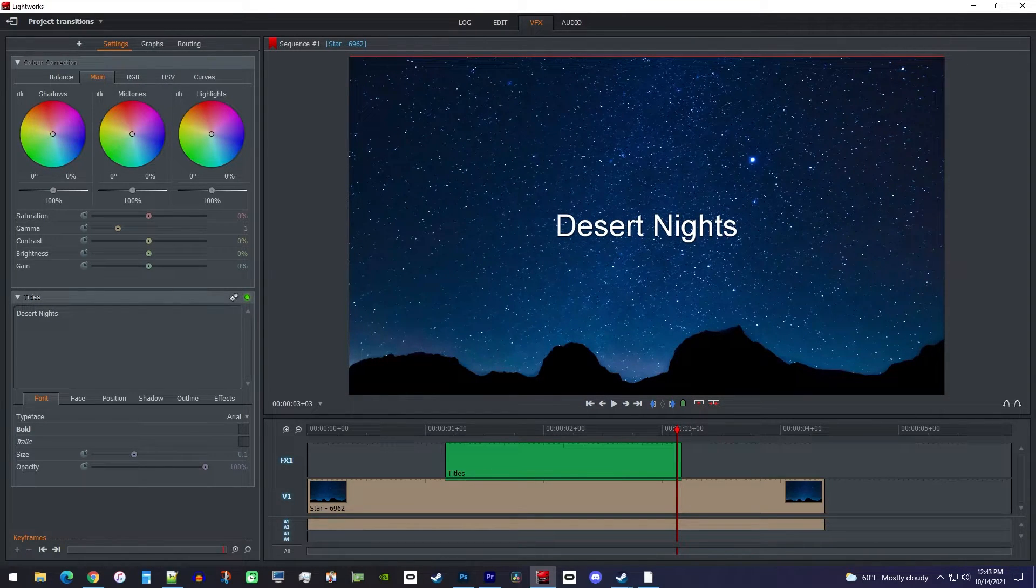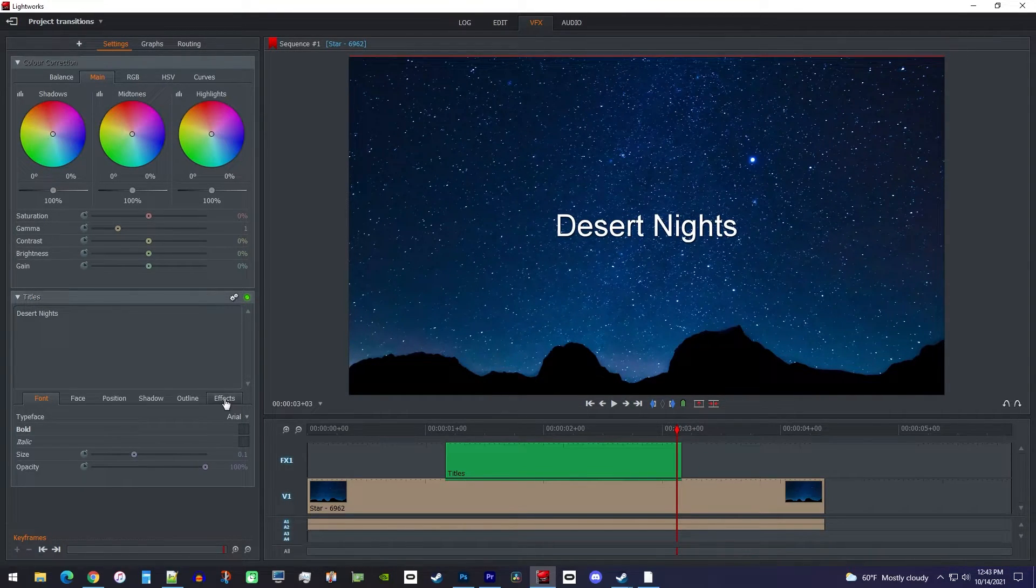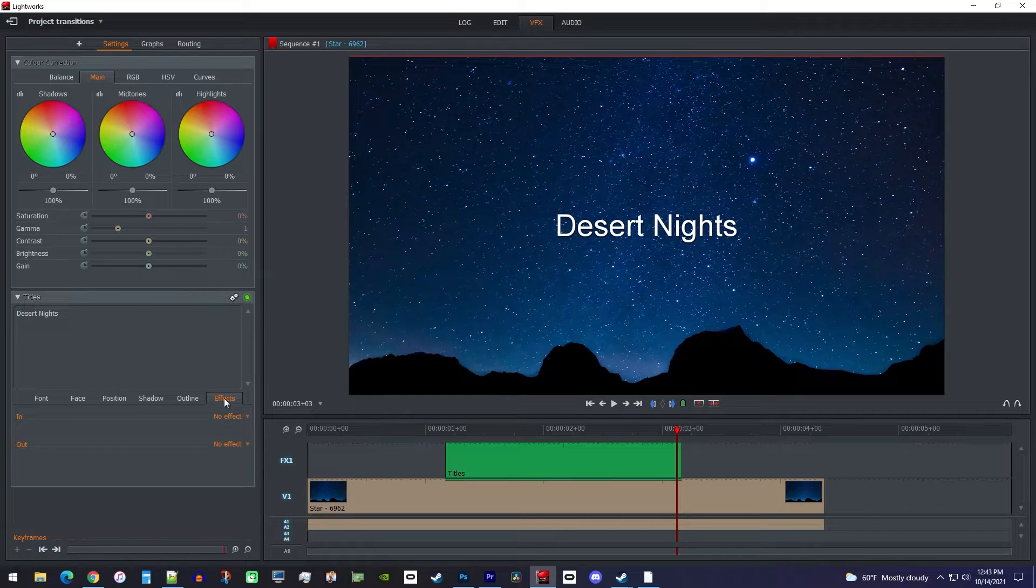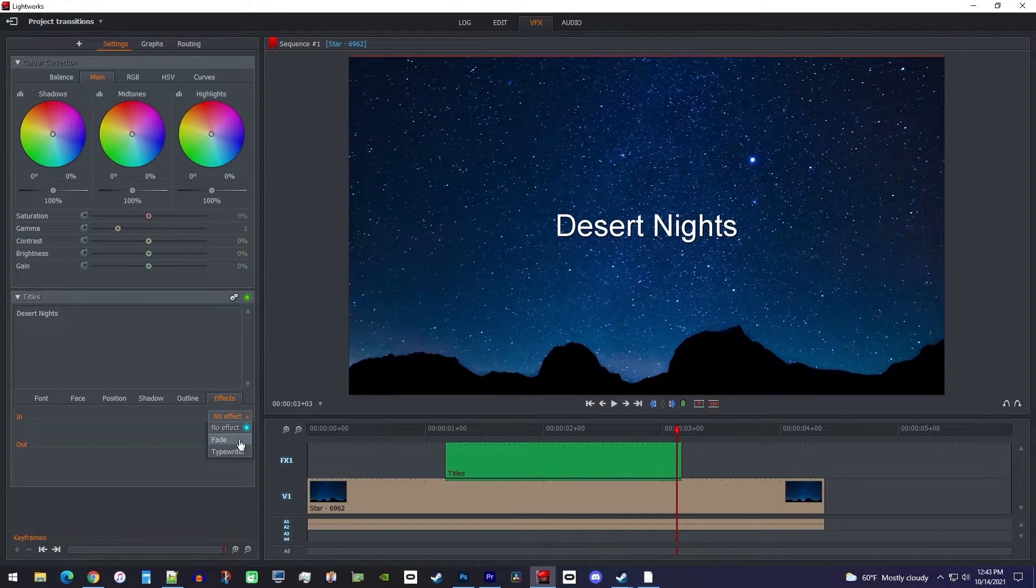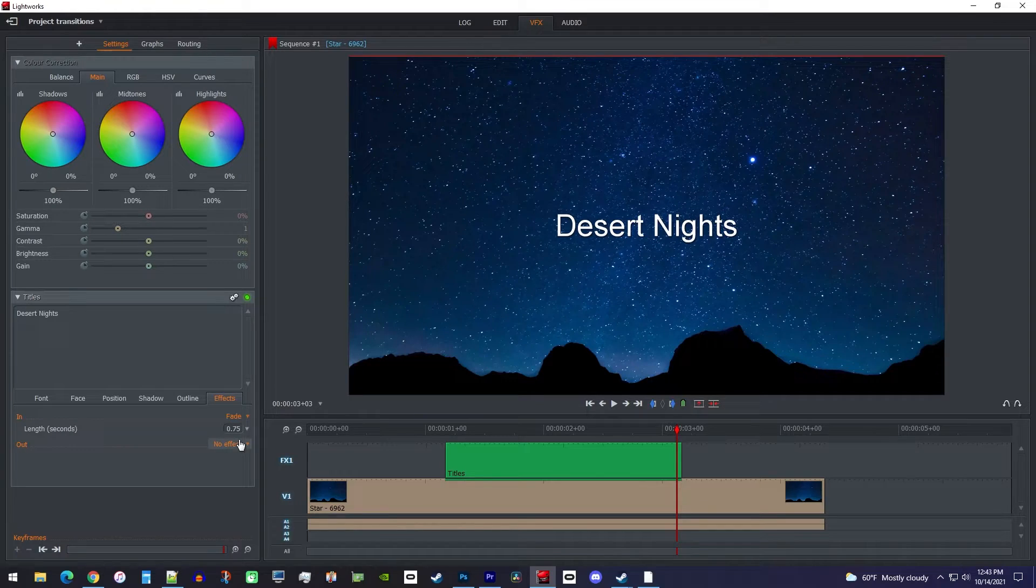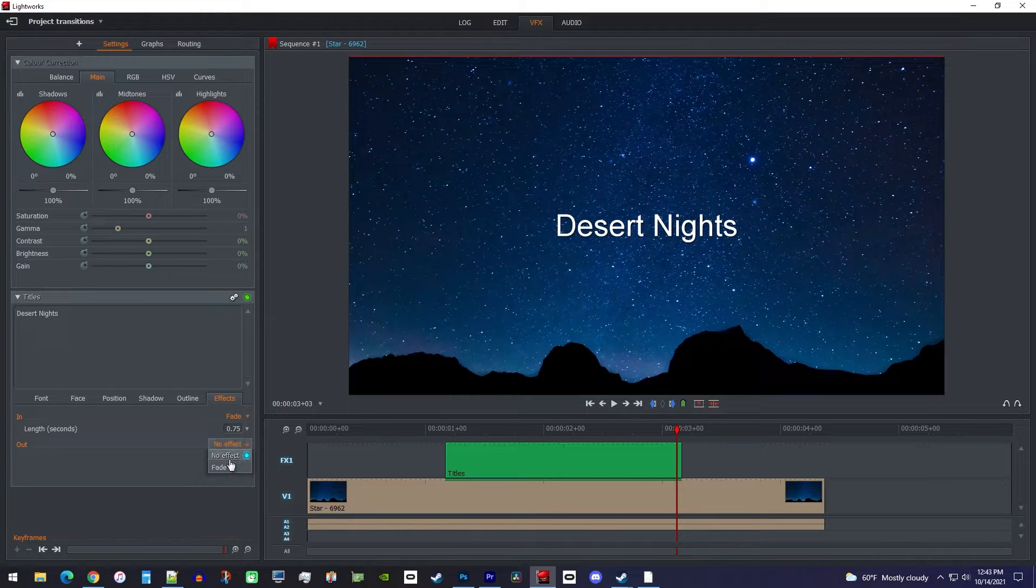Alright, now to fade our text in and out, we're going to select the Effects tab. Click the dropdown for In and change it to Fade. And change the dropdown for Out to Fade as well.